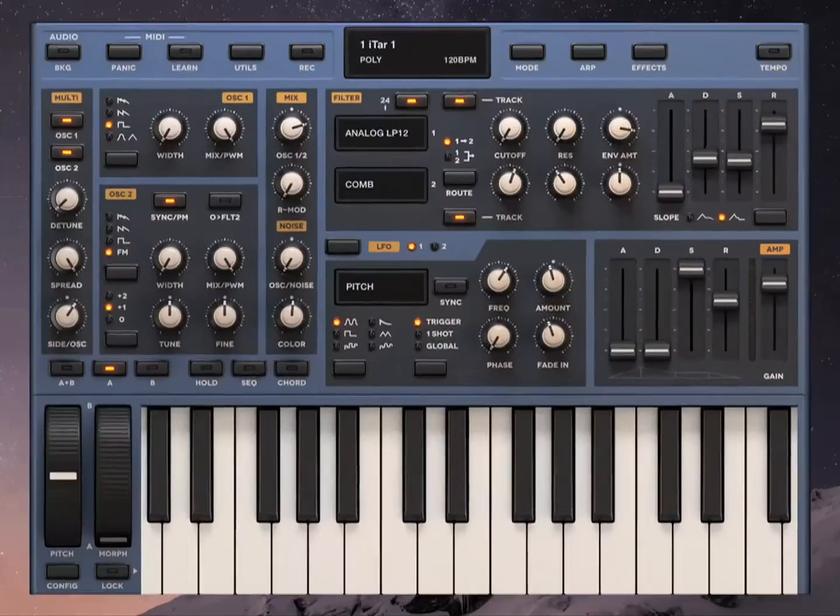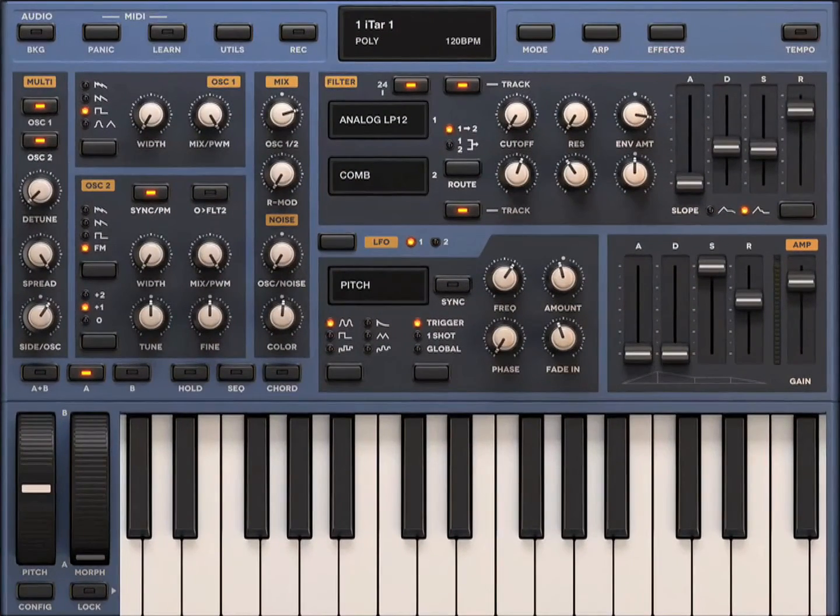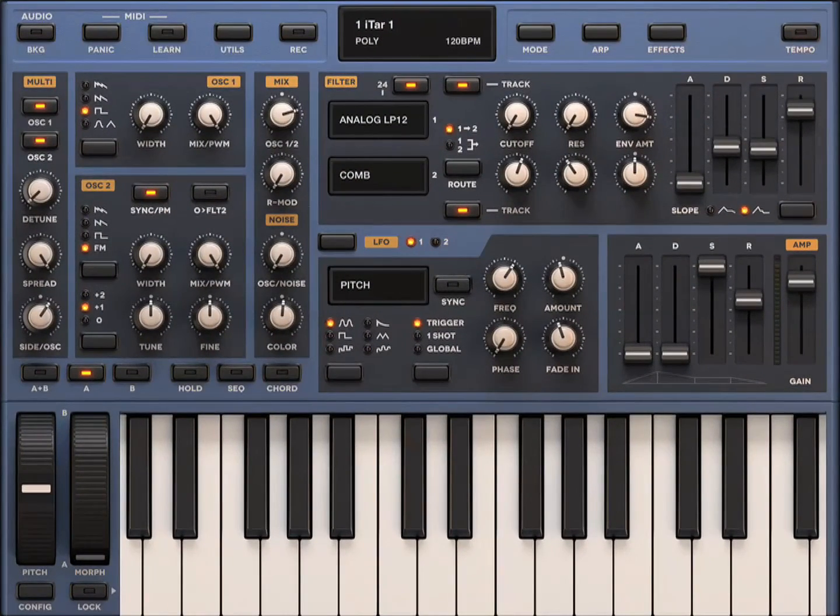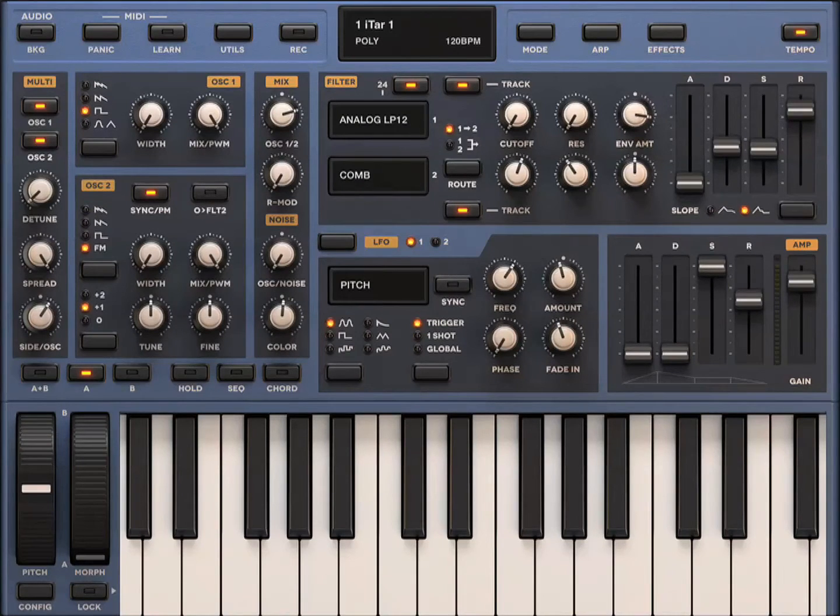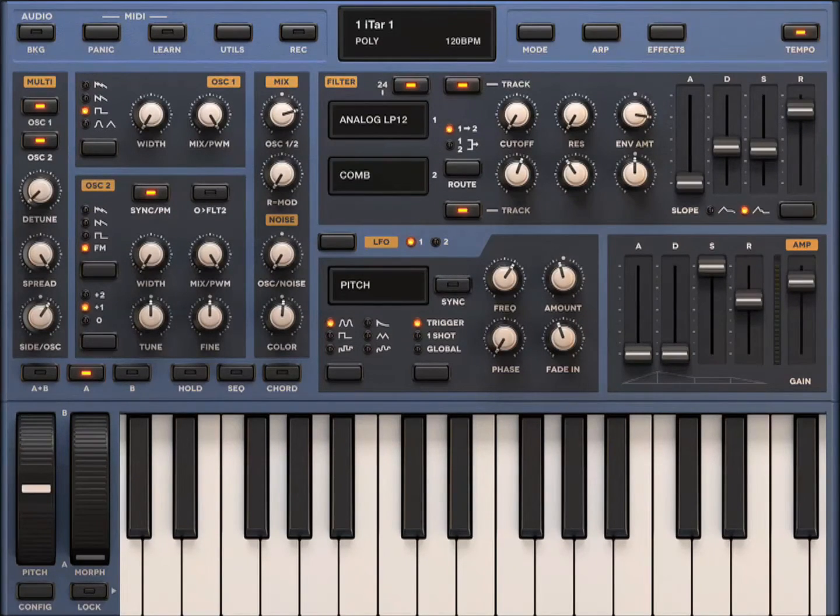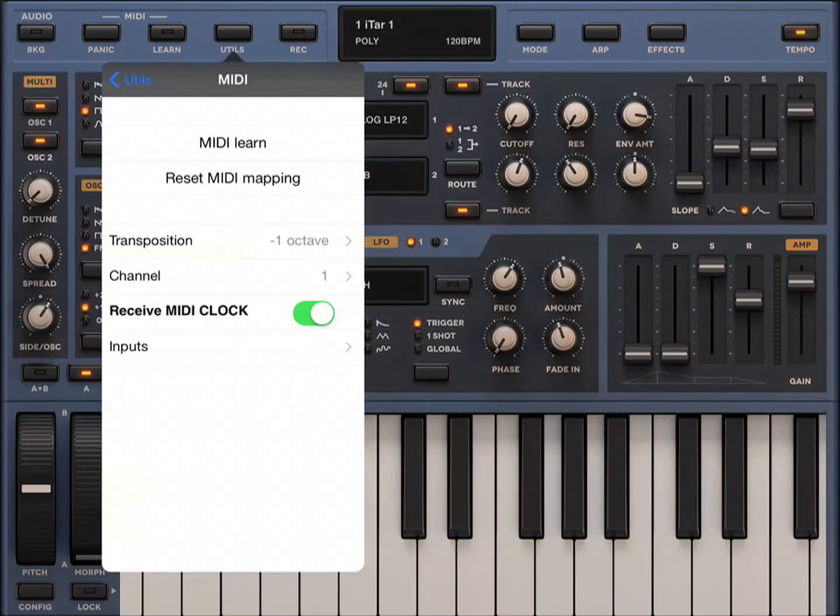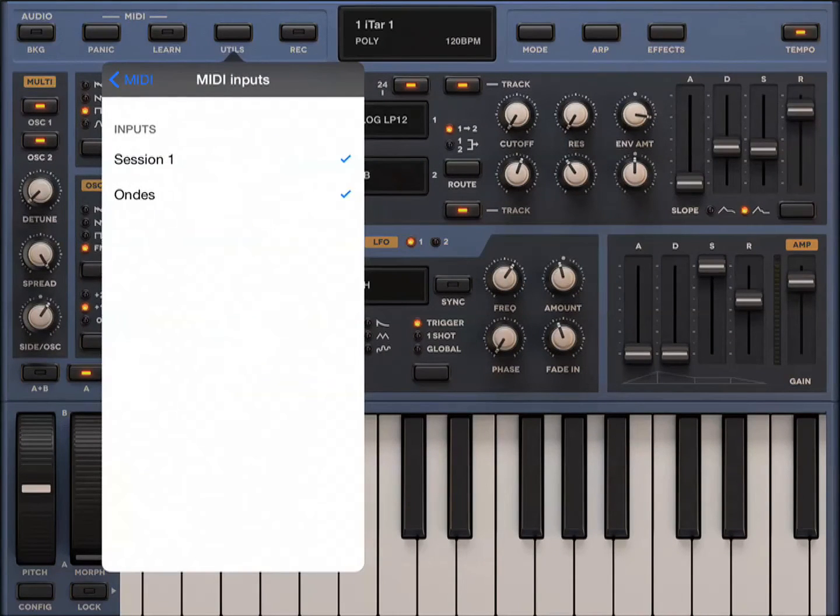We're gonna switch over to the app Sunriser here and look at how we want to set this up. So the first thing we need to do is set up the MIDI. We're gonna go to MIDI inputs and make sure Owned virtual input is selected.